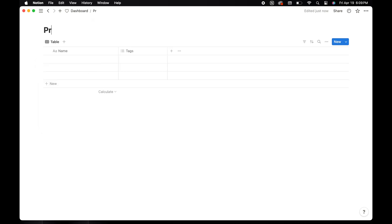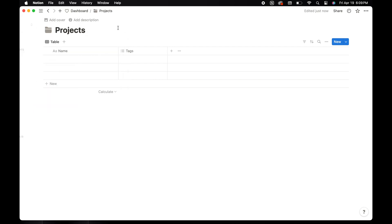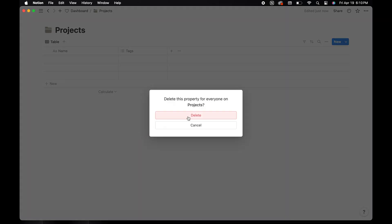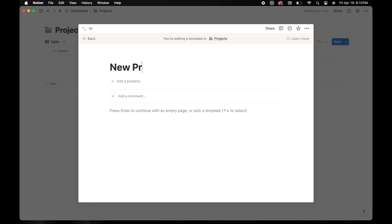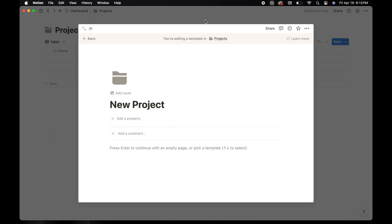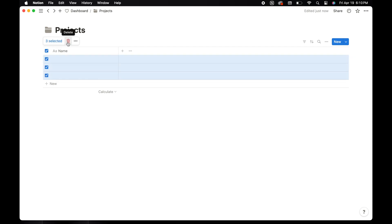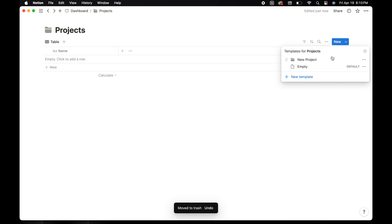The last database I'm going to create is for projects. I'm going to add the title and icon to the database. Delete the tag property from the database. Now we're going to add a template for new projects. Once I've added the title to the template, I'm going to use the folder icon on this template as well. Delete the current rows on the table and then go back to new and set the template we just created as default for the project view.